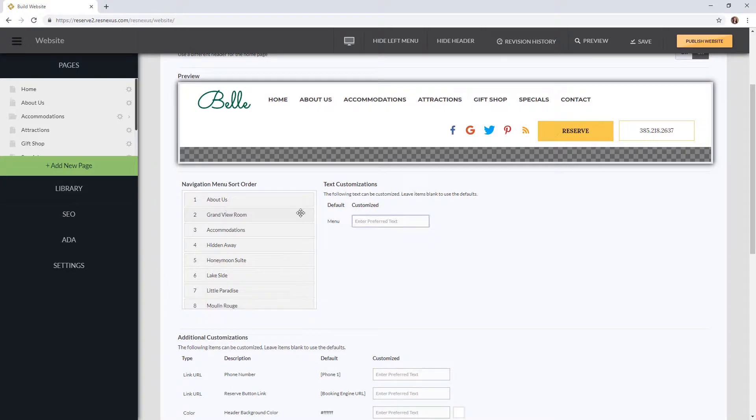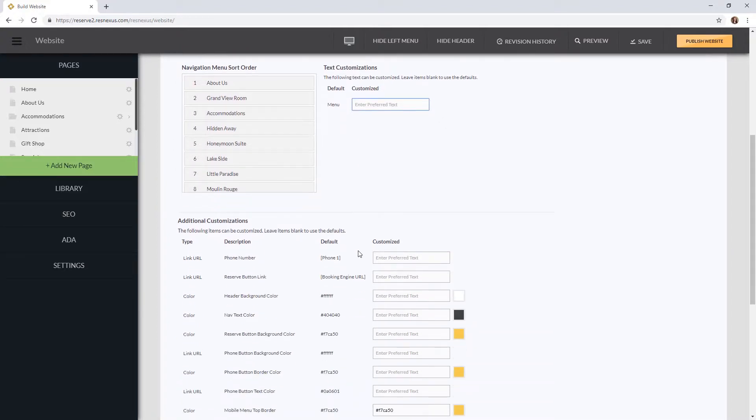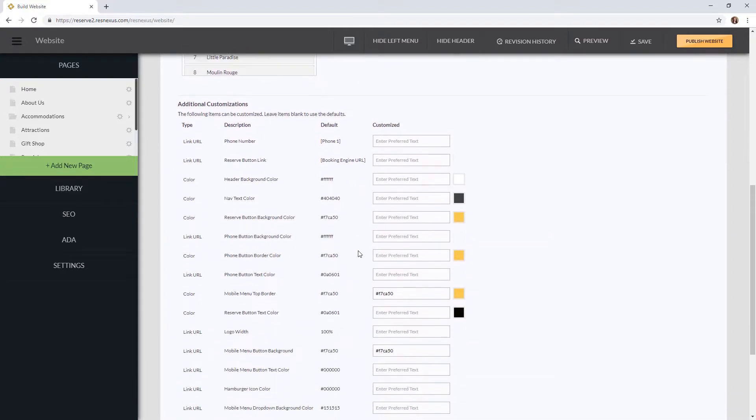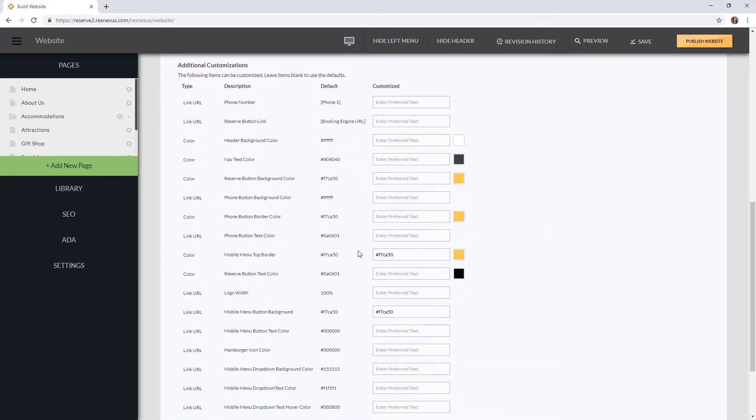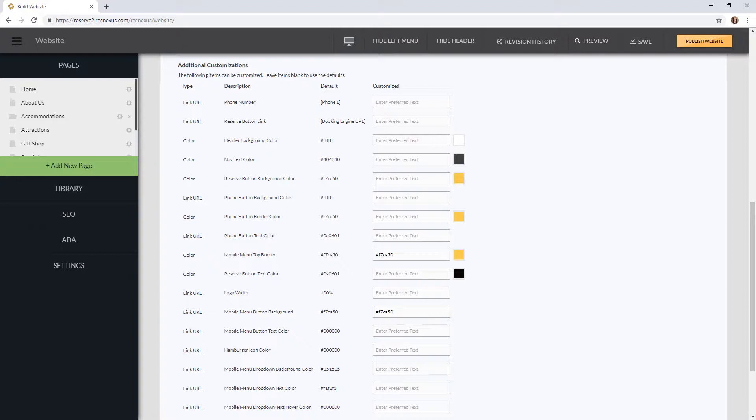You can also change the wording for your menu button on mobile devices by entering it in here. If you scroll down some more you will see additional customizations. Some of these customizations are color changes, some are width options, and some are adding links to icons. These will all default to our standard settings but you can adjust them by entering the text in the customized box.